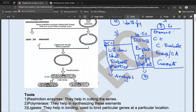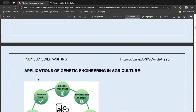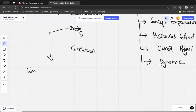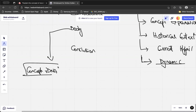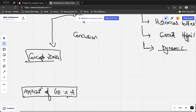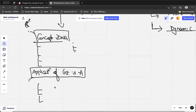So I will use 'concept of recombinant DNA' as one heading and 'applications of genetic engineering in agriculture' as another heading. Always pick the headings from the question. Under each heading, write four to five points in point format. For the conclusion, summaries are not very helpful. The better approach is to present a way forward or suggestion.